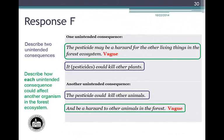Let's look at Student Response F. First unintended consequence: 'pesticides could kill other plants' is plausible, but the description of the effect — 'the pesticides may be a hazard for the other living things in the forest ecosystem' — is considered vague and does not clearly describe the effect. One unintended consequence does not earn a point. Second unintended consequence: 'the pesticide could kill other animals' is plausible, but 'be a hazard to other animals in the forest' is again vague. Another unintended consequence does not earn a point. Response F earns zero points.